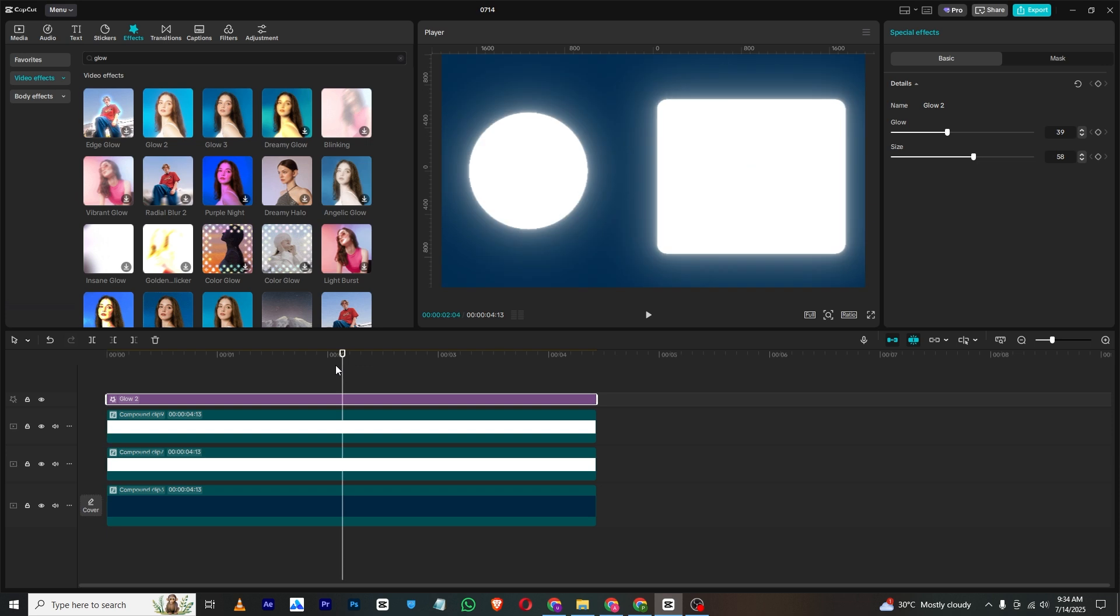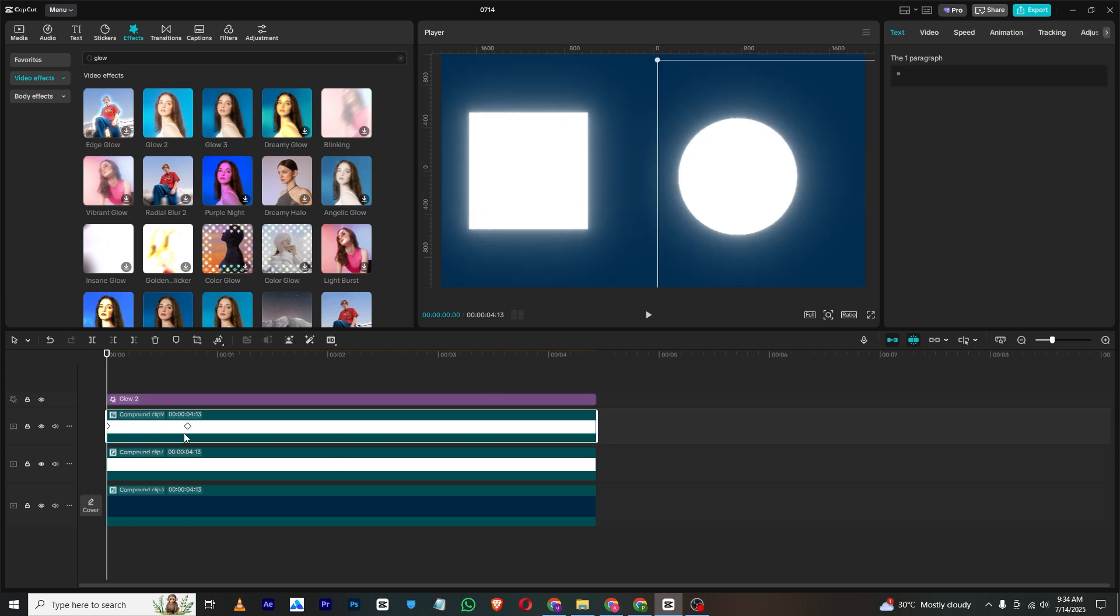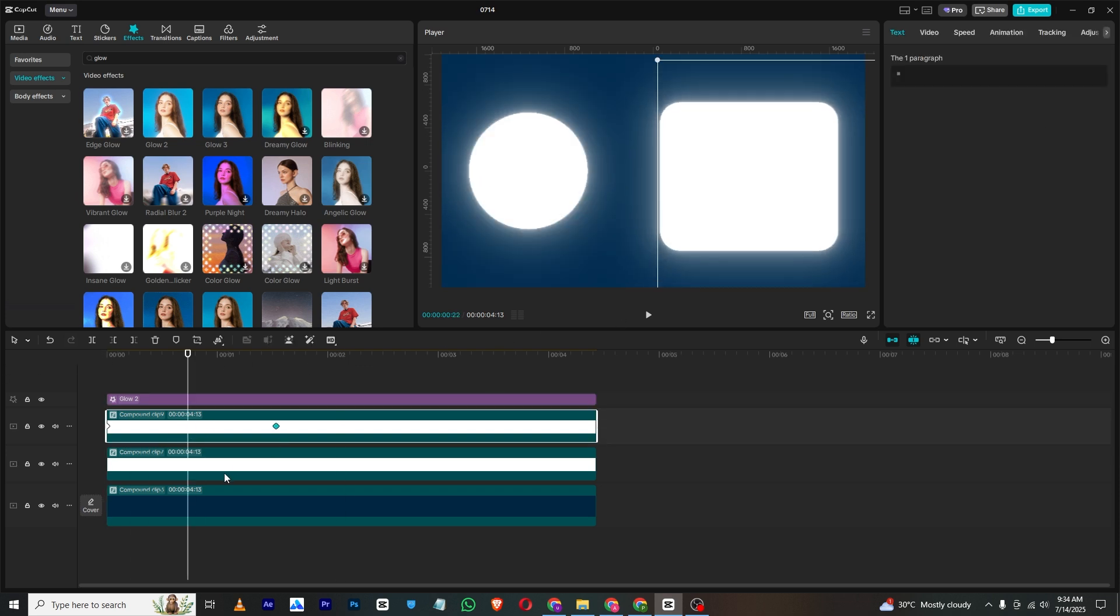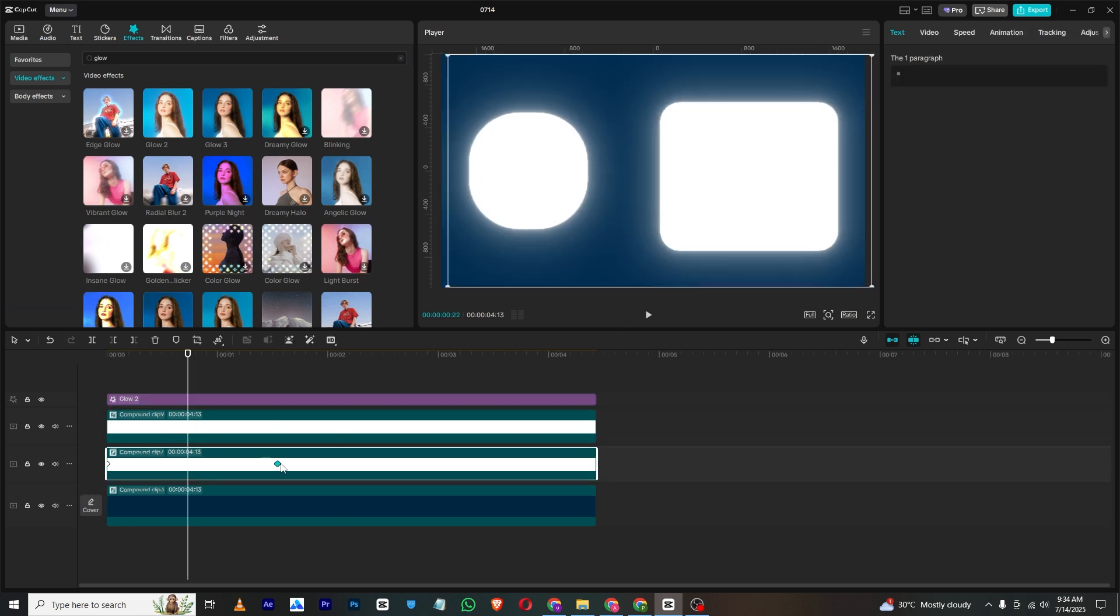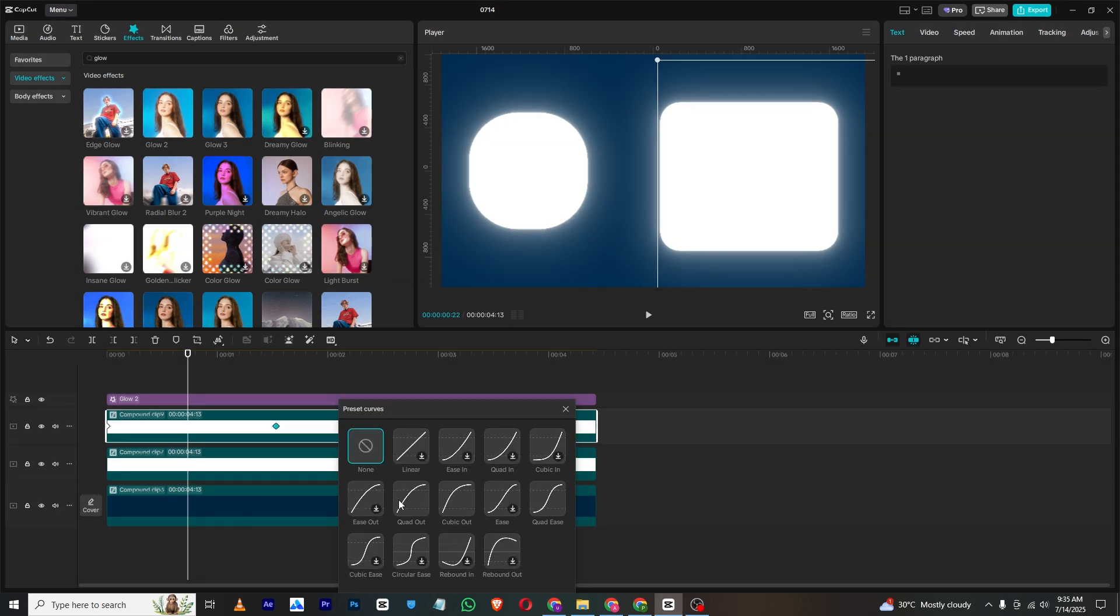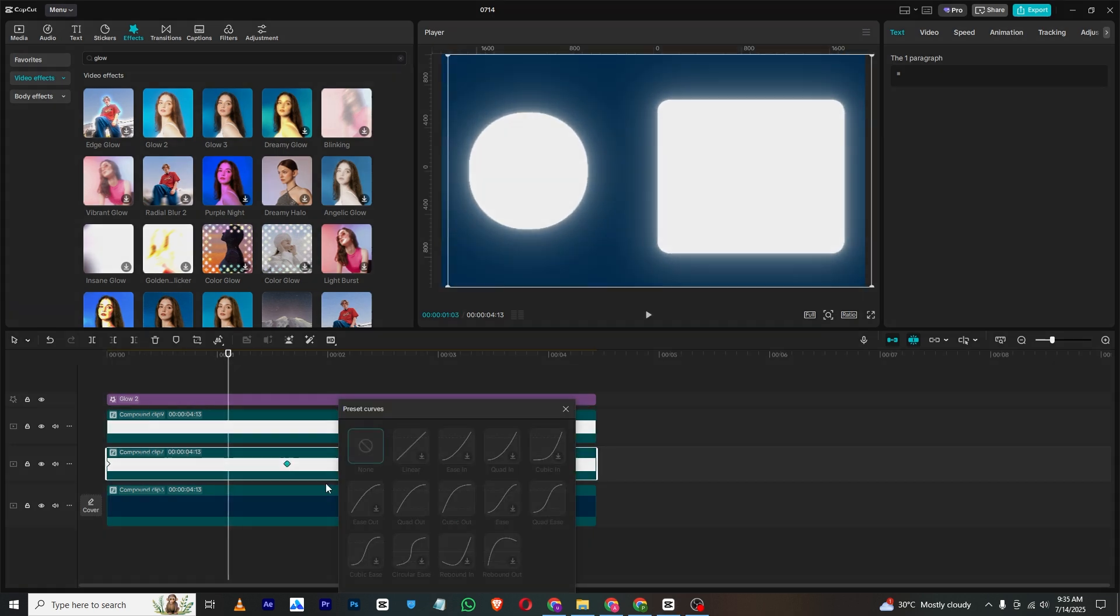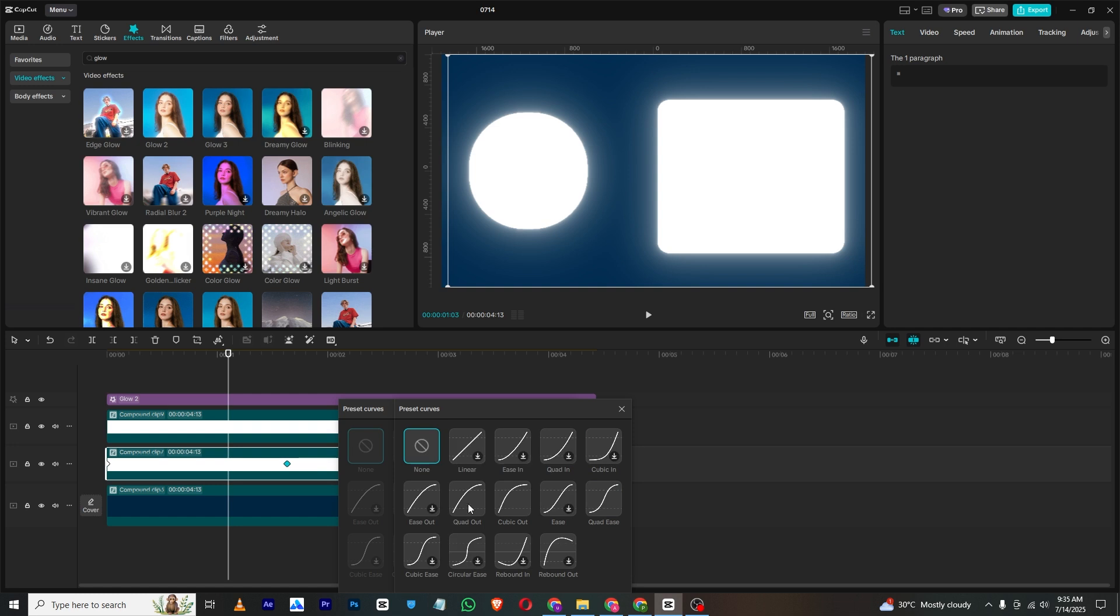And our final animation will be looking like this. You can just simply make the animation longer, select cubic out, and then for this too I will select cubic out.